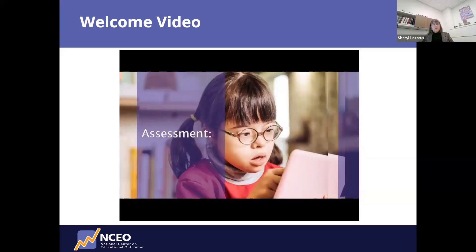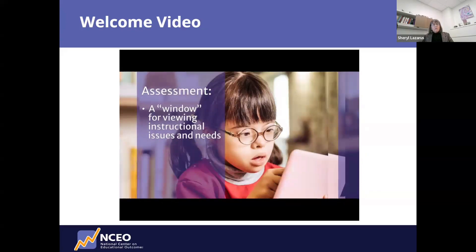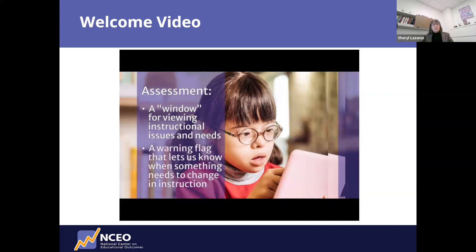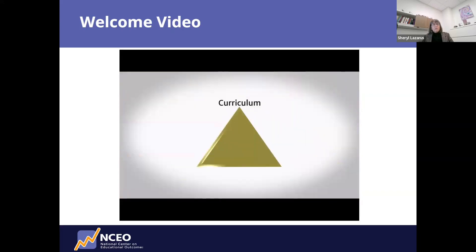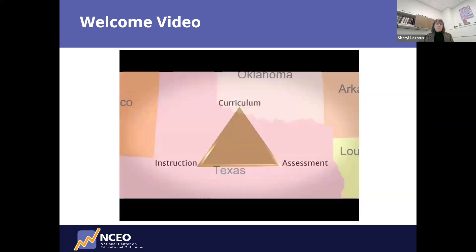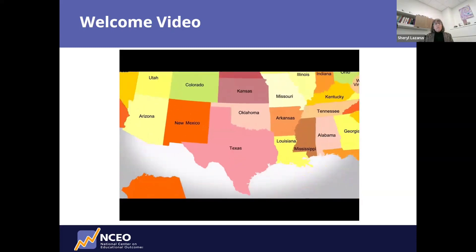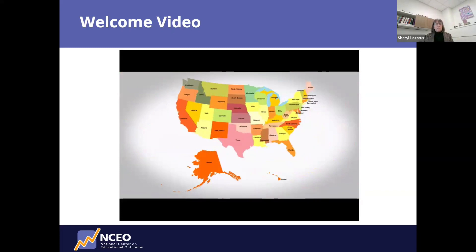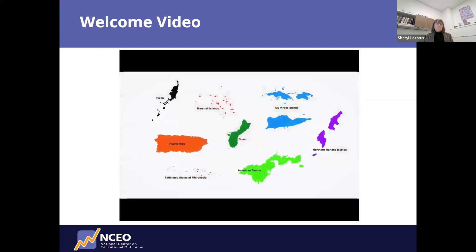Assessment is all about instruction — a window for viewing instructional issues and needs, and a warning flag that lets us know when something needs to change. Curriculum, instruction, and assessment are three pillars that need to be in place for improved student outcomes, and NCEO is here to help. NCEO serves State Departments of Education — including Special Education, Assessment, English Language Development, Accountability, and Curriculum Offices — in all 50 states and in the unique entities that receive U.S. special education funds.